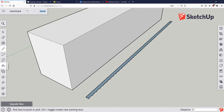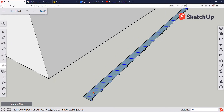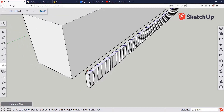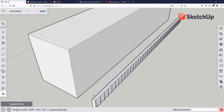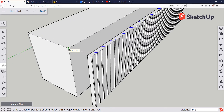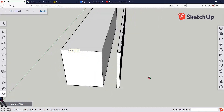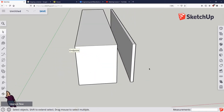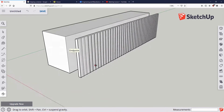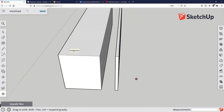Now I'm going to go over to my push-pull command. Mouse over the shape that I want to push-pull — you can see those blue dots appear. Click on it, and now I can snap to my height. I'll orbit around and you can see that we've created the shape.